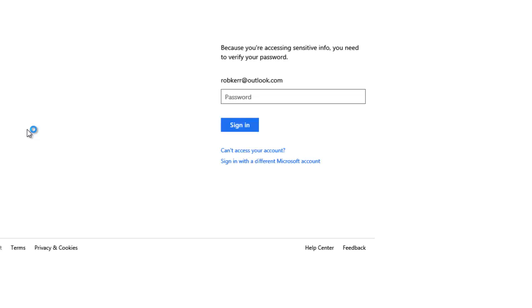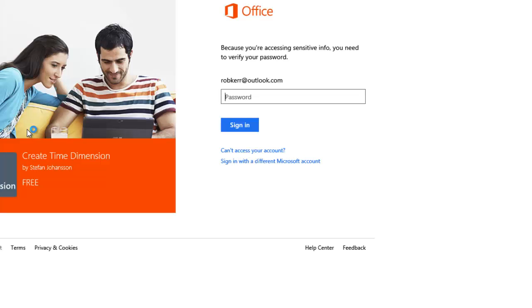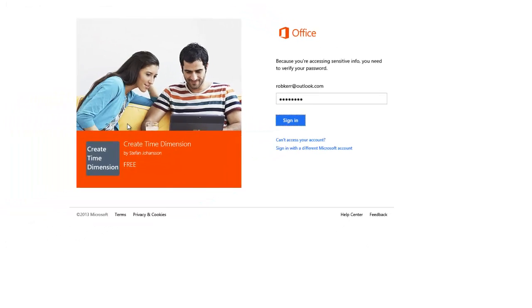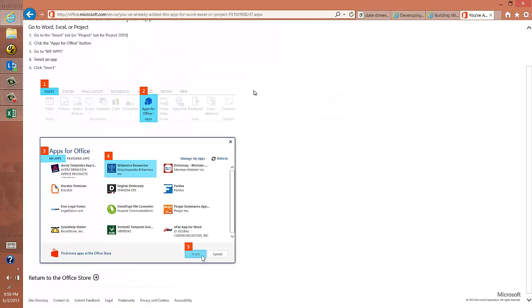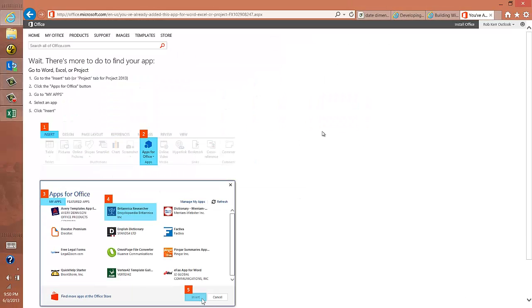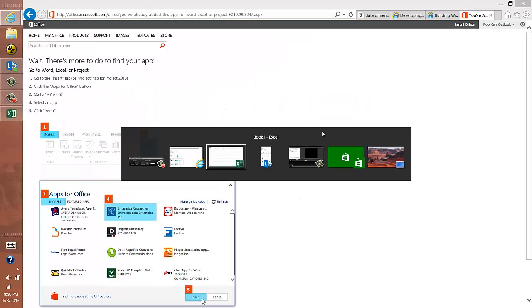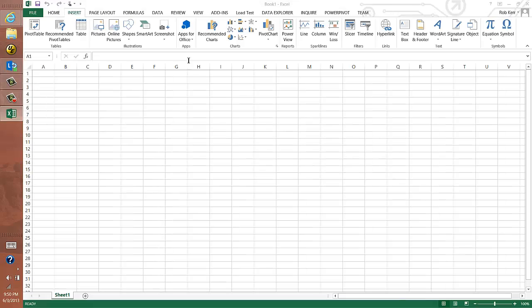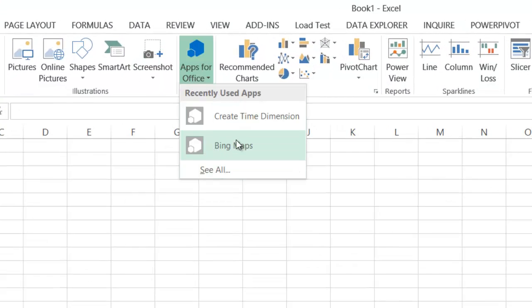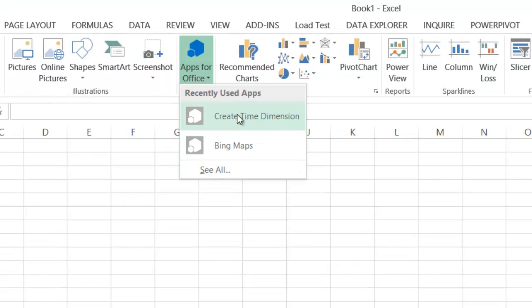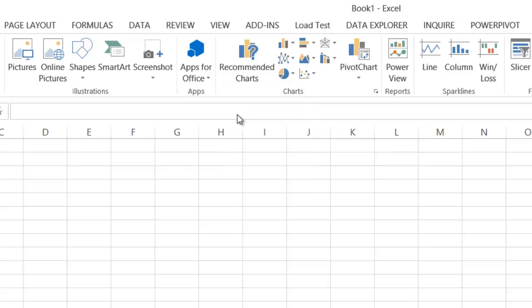It will require you to log in with your Microsoft ID. And then it gives you the instructions on where to find it. So now if I go back to Excel, again, Apps for Office, Create Time dimension.